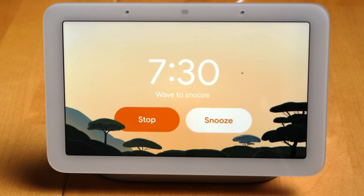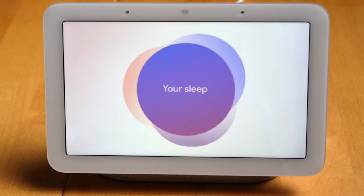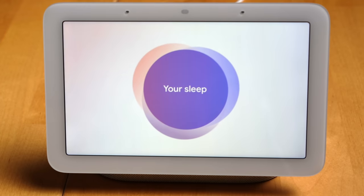First up, let's talk about some big new features for Google Assistant devices, and these of course come with the new Nest Hub second generation which just hit store shelves here in the US this week. With the new Nest Hub, Google added in a piece of hardware we've seen before on the Pixel 4 XL and the Pixel 4 — the Soli radar chip.